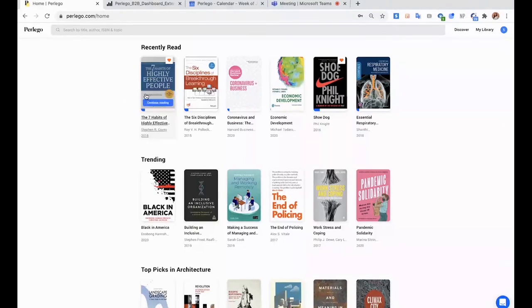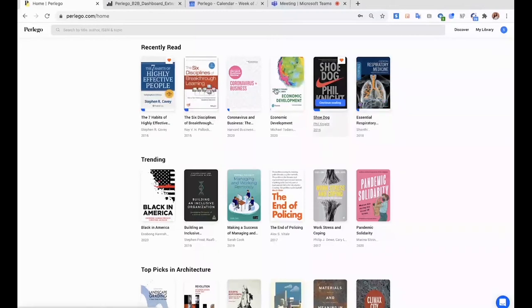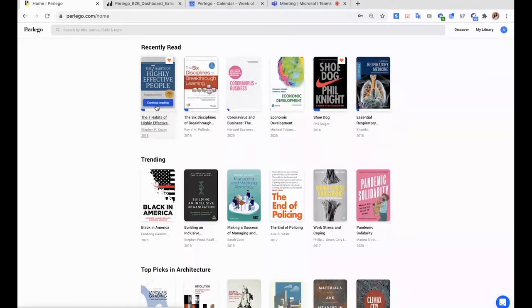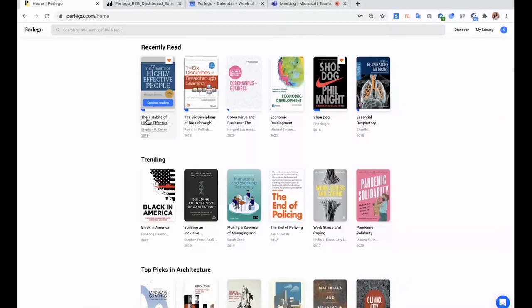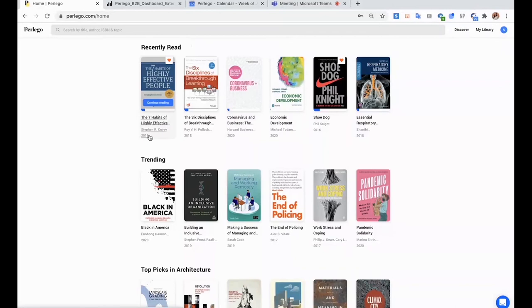So as you can see on top, you have your recently read books. I could click here on continue reading and I will jump to the page where I left last time. So this allows students and professors to have all the books for their semester here on top. They don't have to look for books every time.